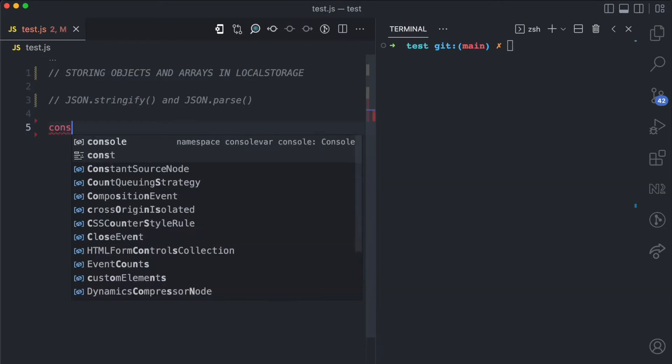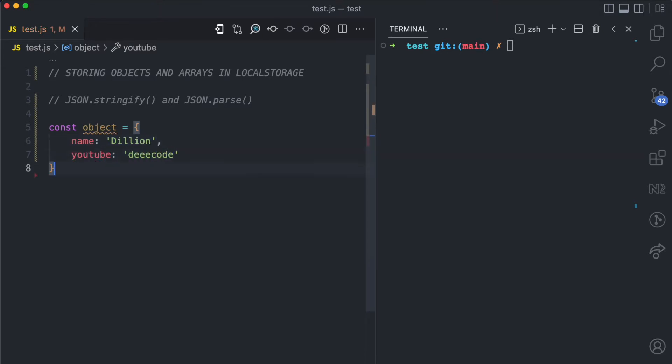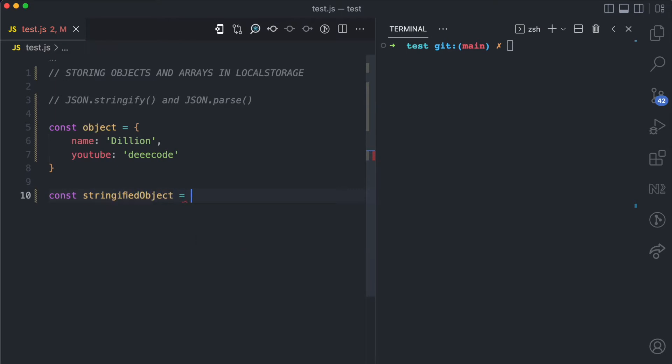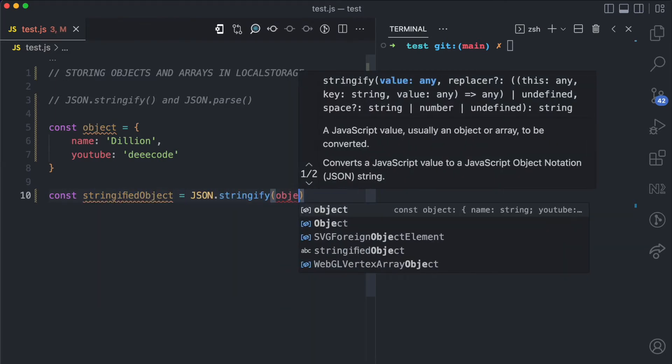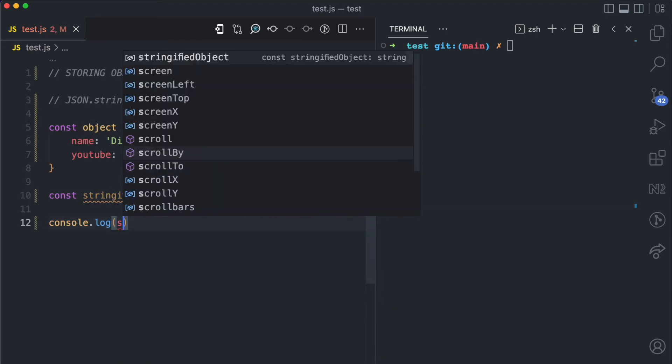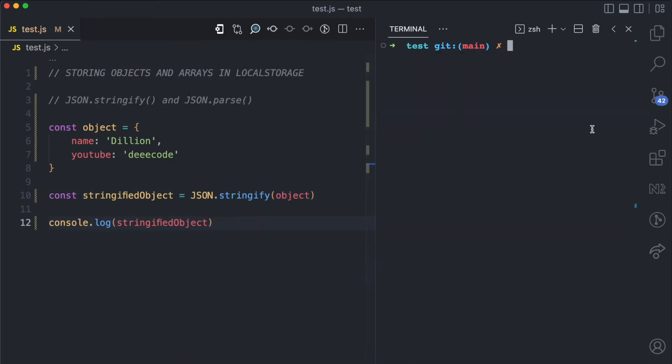Here is an example. Let's say I have this object variable and this has a name of Dillion which is my name and it has a YouTube of decode. I'm going to have stringified object which is going to be JSON.stringify object. Then I would log the stringified object so you see what that looks like first.